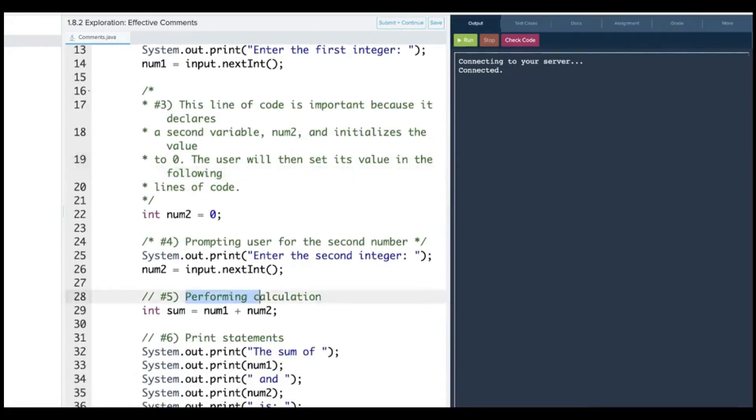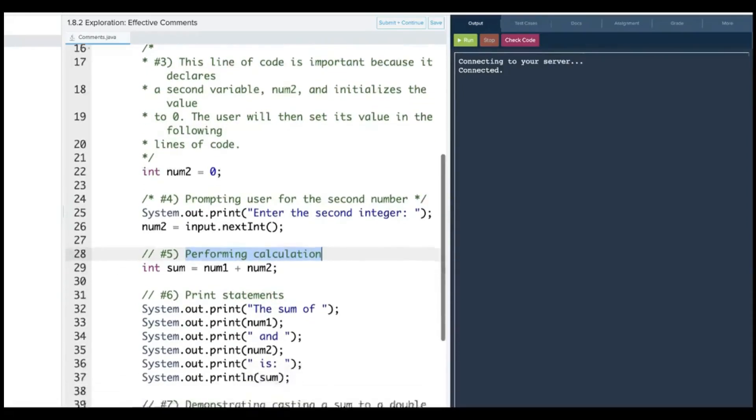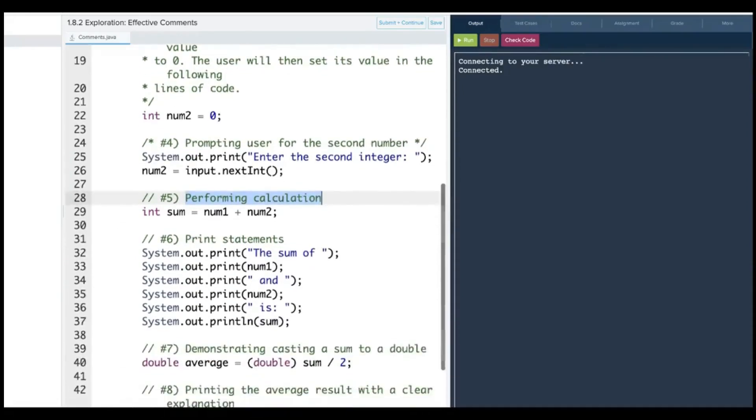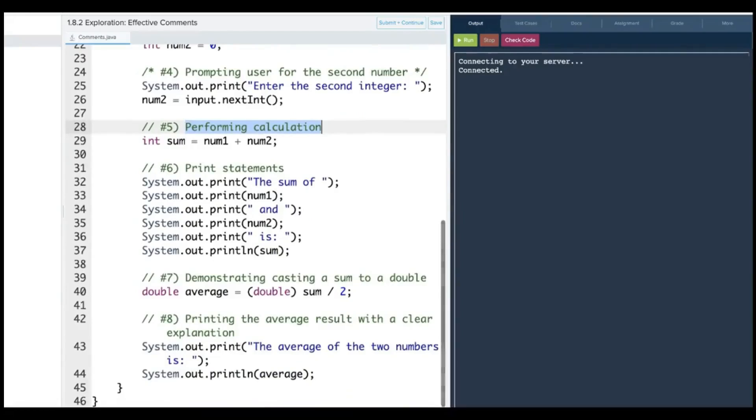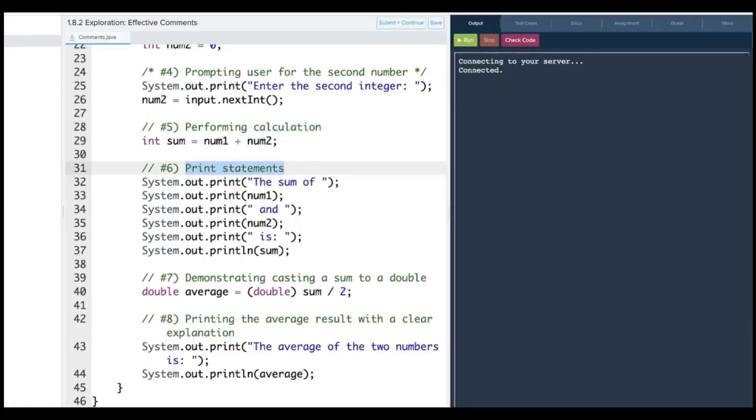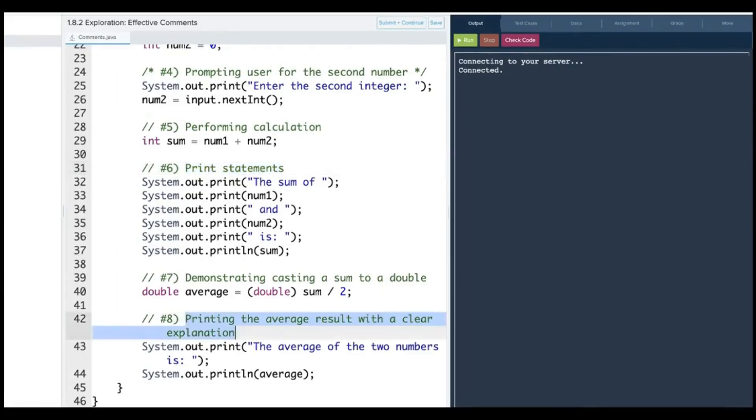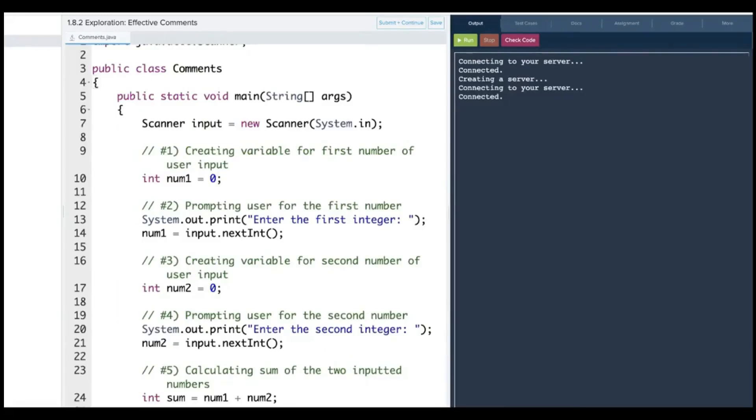Performing calculation, what is the calculation it's performing? Calculating the sum, something like that. Then print statements, what are you printing? So it's not specific enough, and then demonstrating casting a sum to a double, that is effective, and then printing the average result with a clear explanation.